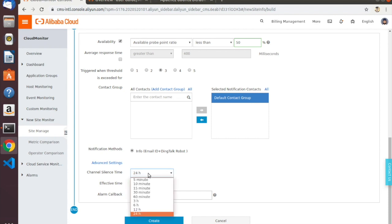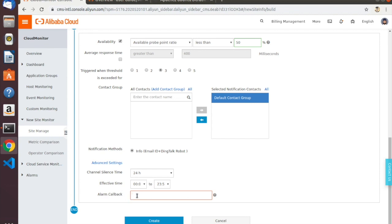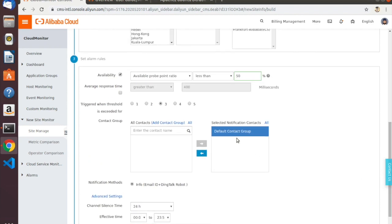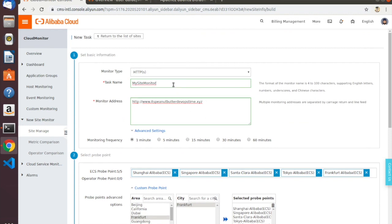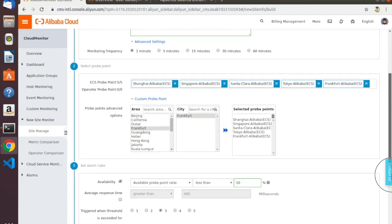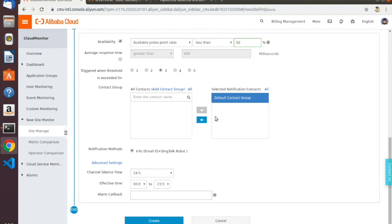I'm going to leave those settings alone — I don't really want the alarm to be silenced. The really cool thing, which I won't have time to cover in this video, is alarm callbacks. You can send a POST request to a specific URL, so you could use that to trigger a function in Alibaba Cloud's Function Compute, or integrate alerts from Cloud Monitor with some third-party service. The only catch is that this only supports HTTP right now, not HTTPS. We've got a default contact group configured, we've set our five probe points, the URL, the monitor name, and HTTP as our protocol. I'll click the Create button.